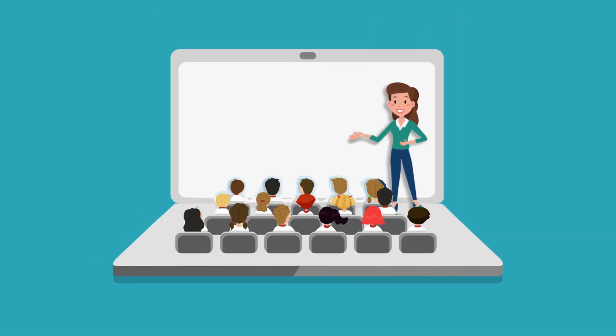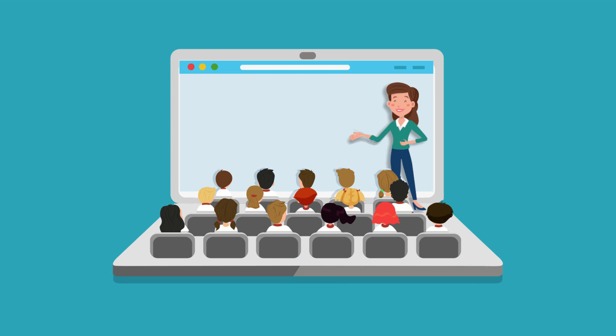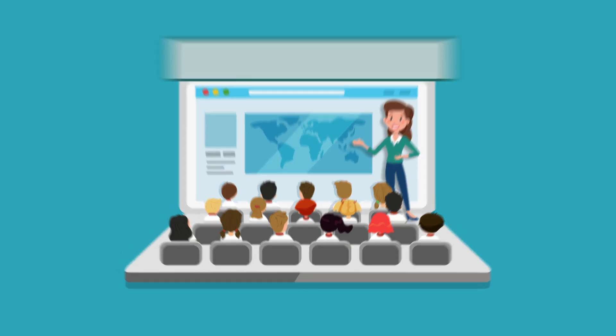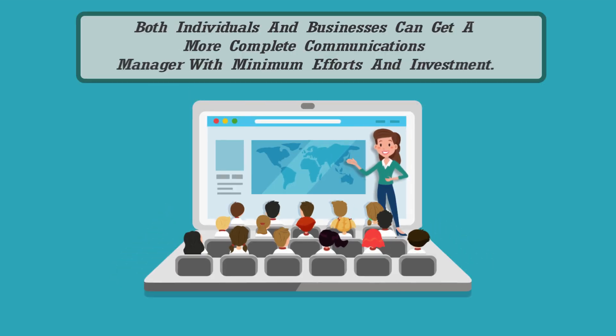With voice by Wholesale VoIP termination, both individuals and businesses can get a more complete communications manager with minimum effort and investment.